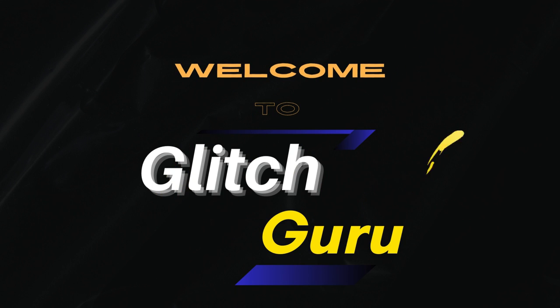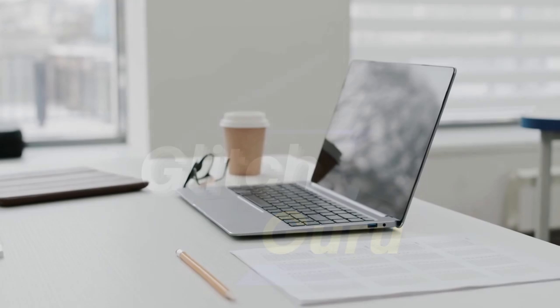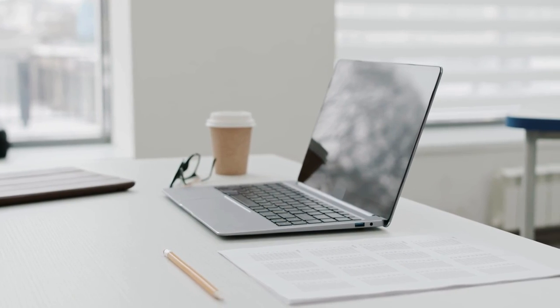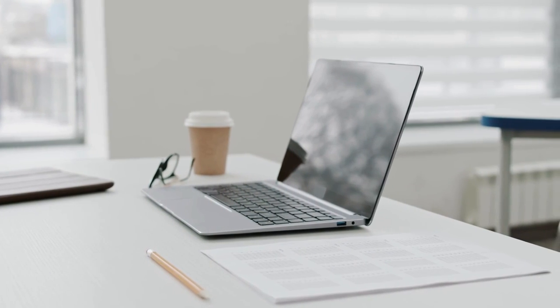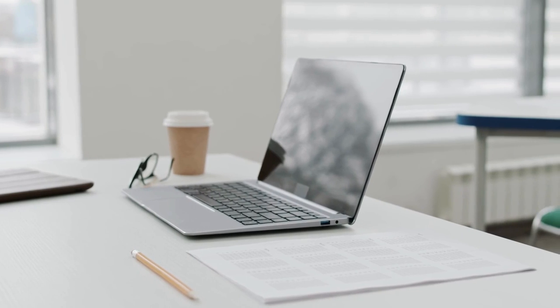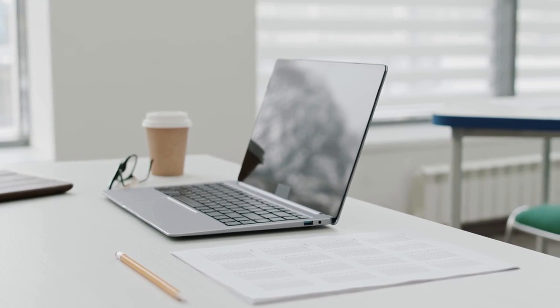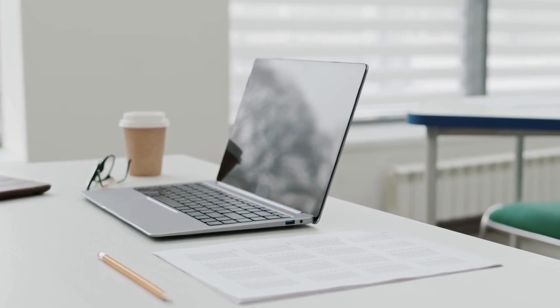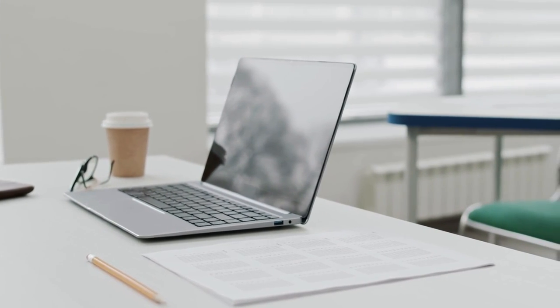Hi guys, welcome to GlitchGuru. In this video, we'll show you how to take scrolling screenshots in any app on your Windows 11 computer.